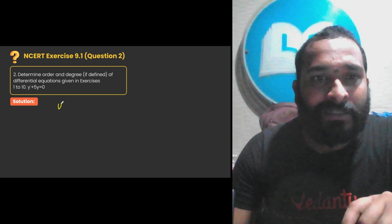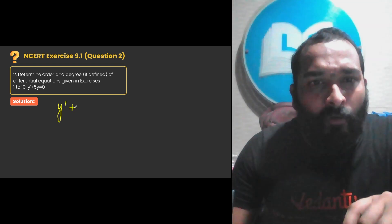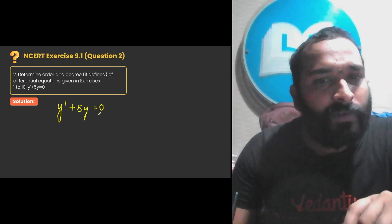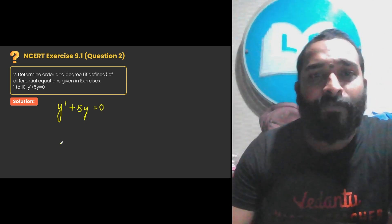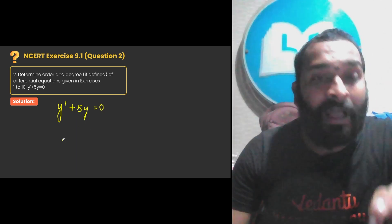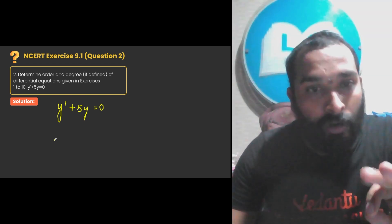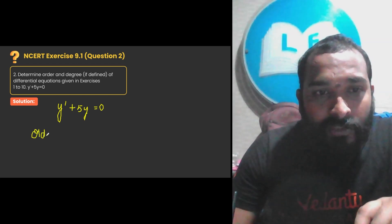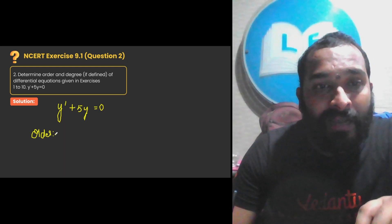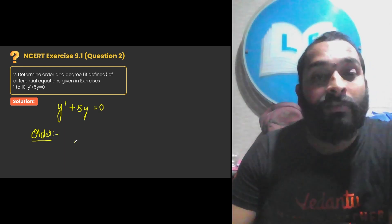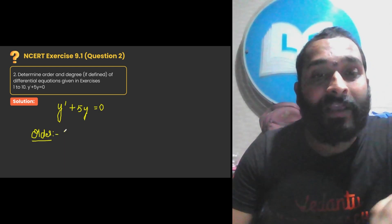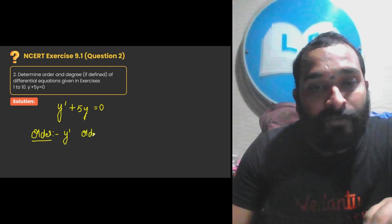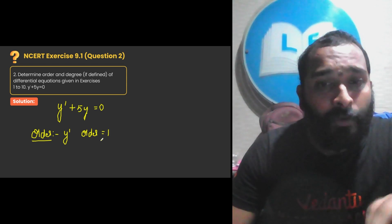Question number 2 of exercise 9.1 of the chapter differential equations. In the previous sum, we have easily determined the degree and order of the given differential equation. Here, the given differential equation is y dash plus φ/... and they are asking us to find the degree and order. As I told you, order is the highest derivative given in the differential equation. The highest derivative here is y dash, so the order is 1.